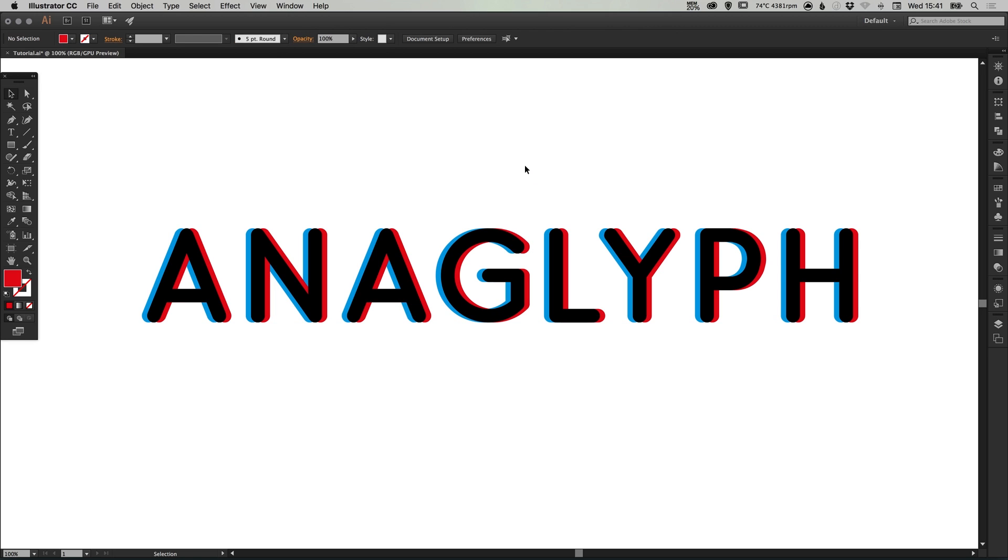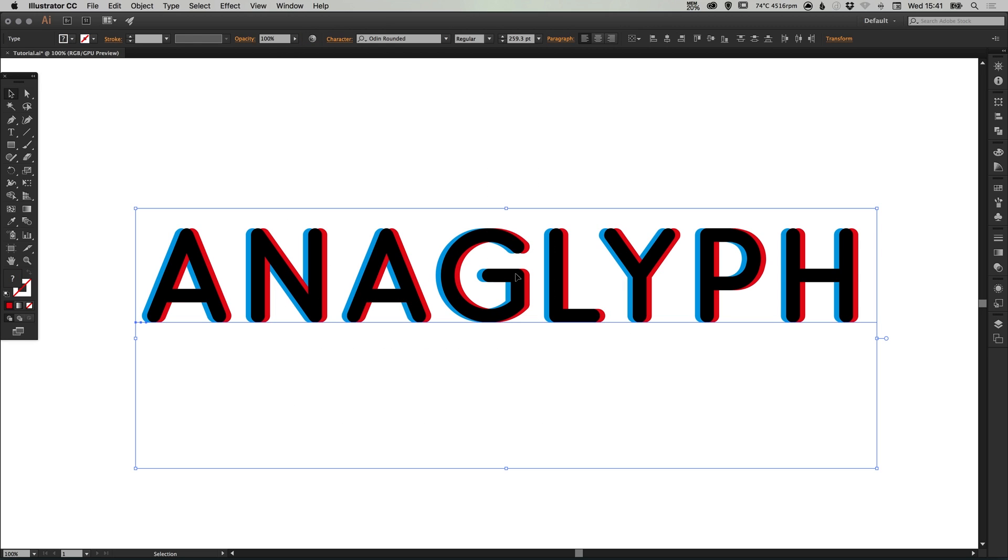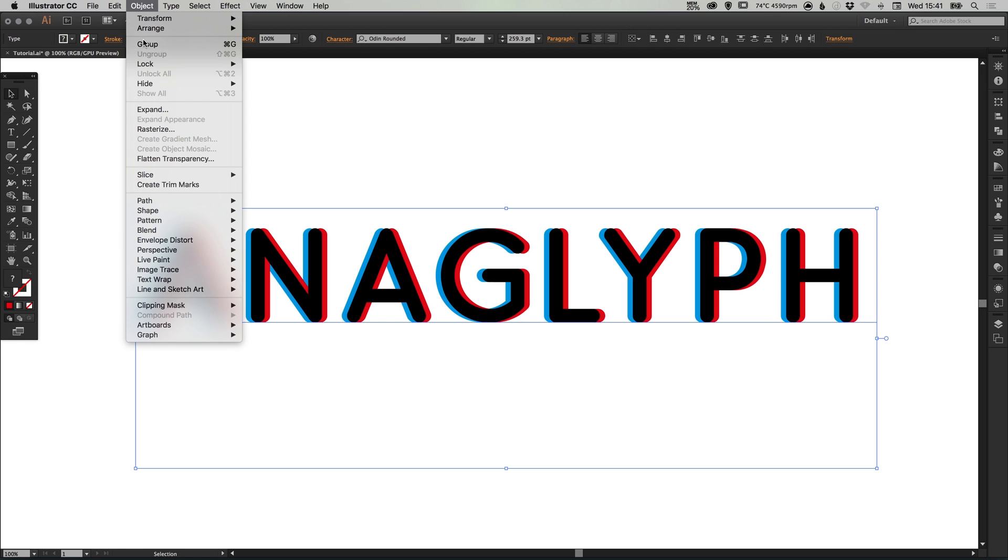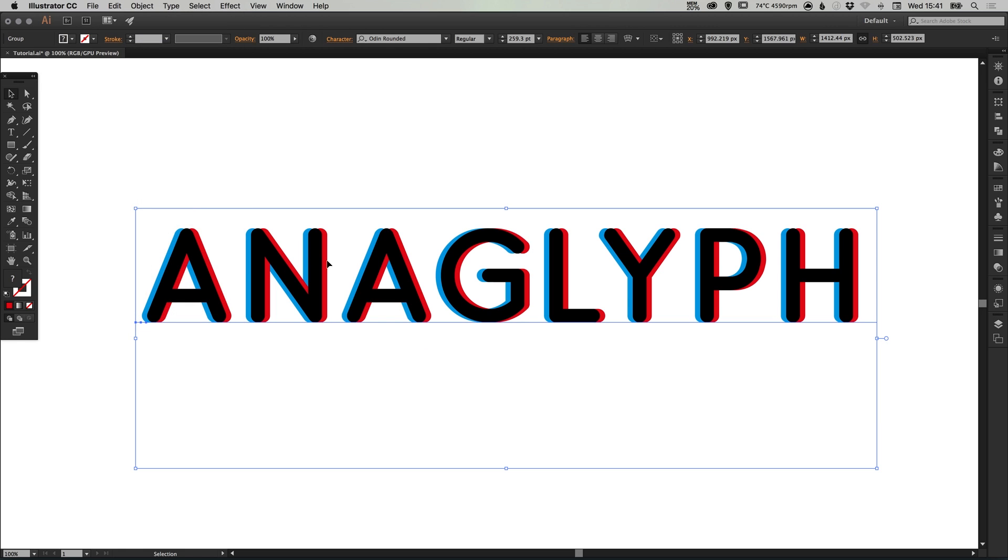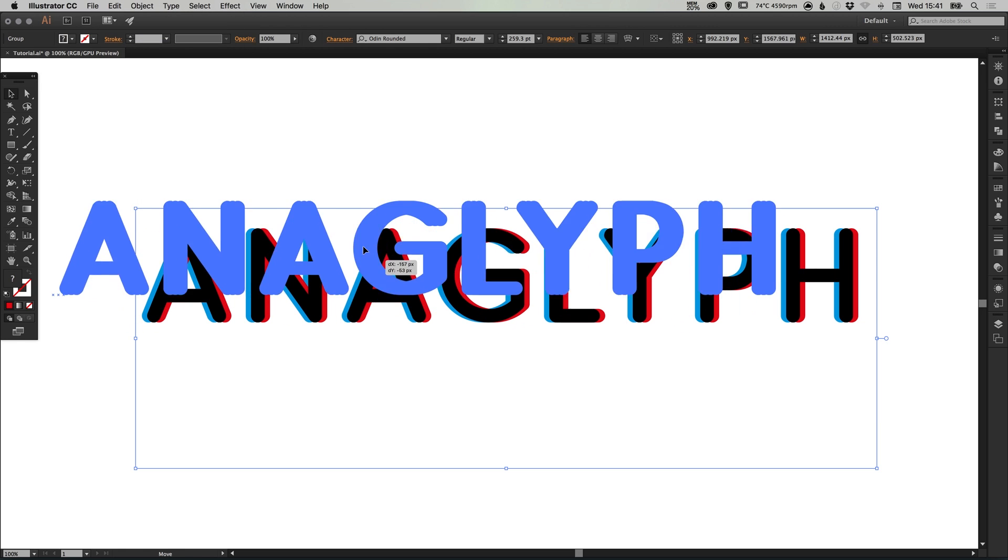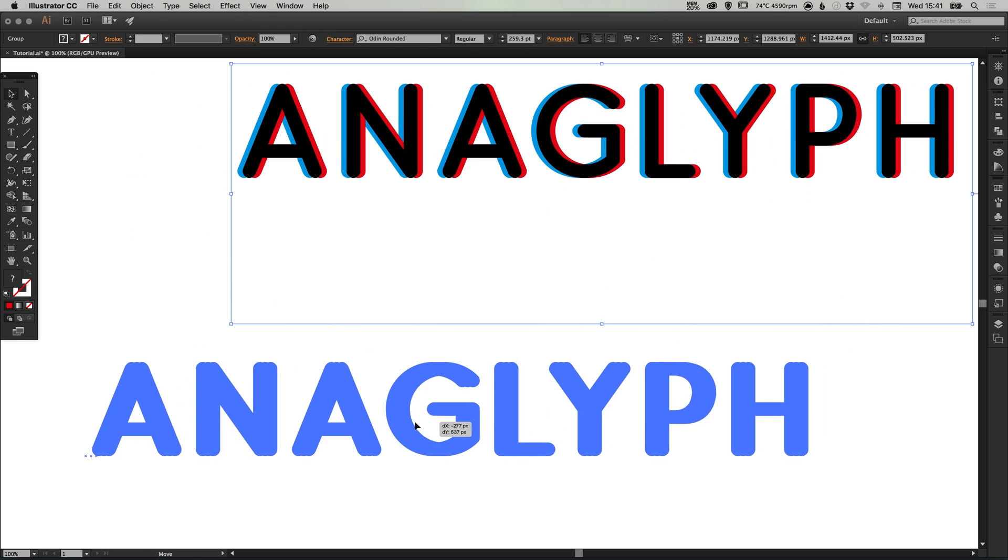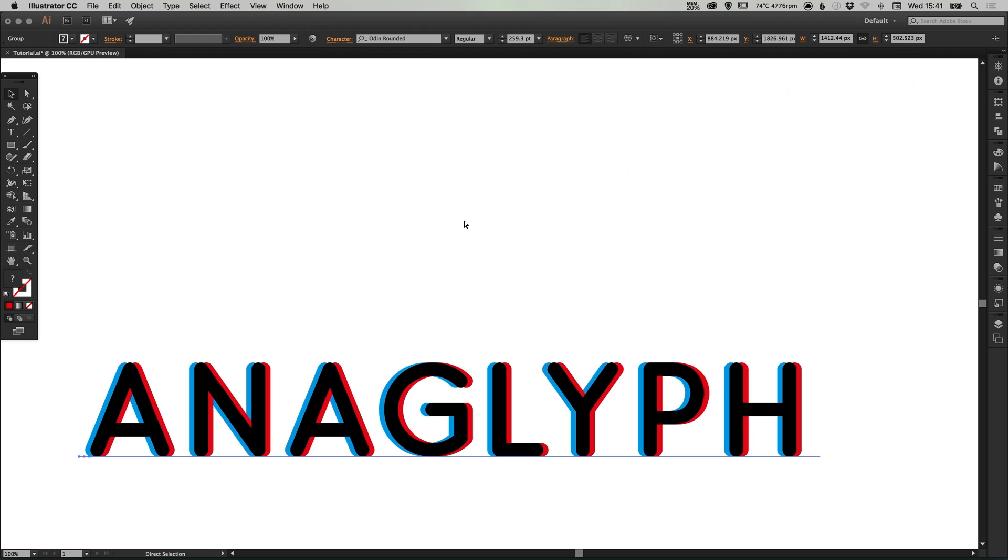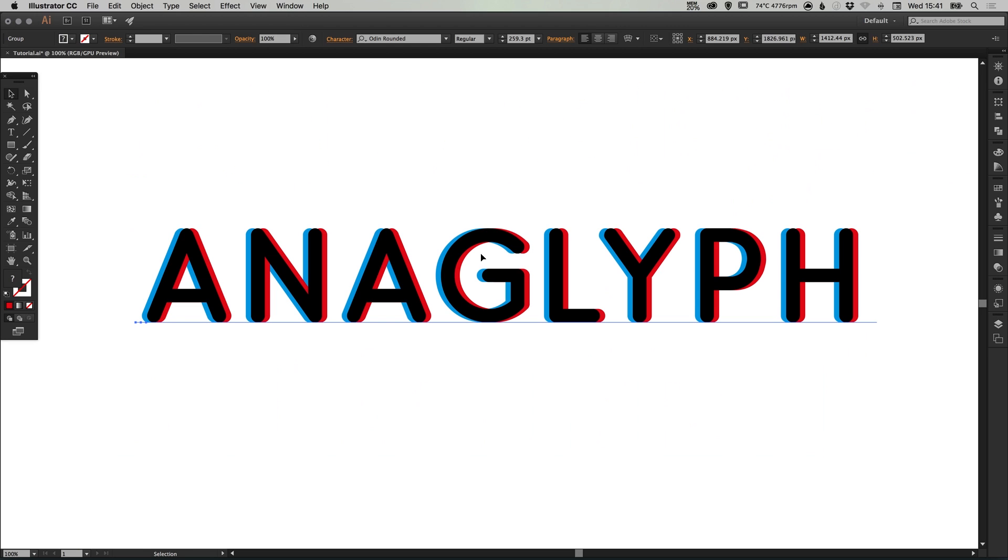Lastly, you can drag over all three pieces of text and go to object and group, so you can now drag this around as one complete object.